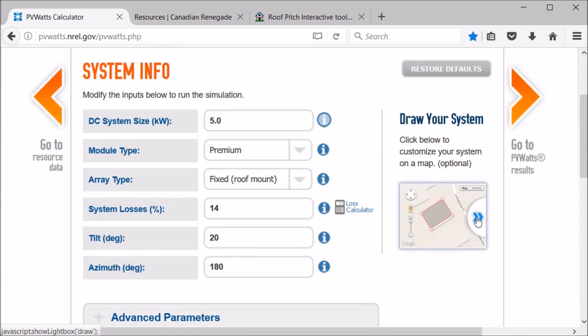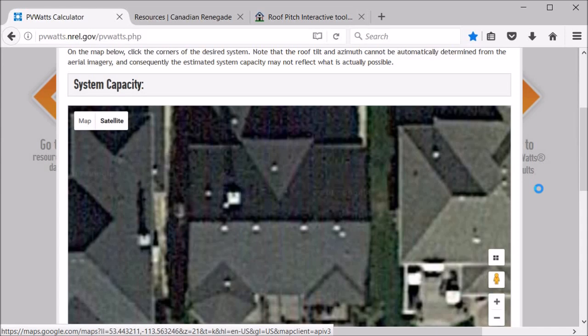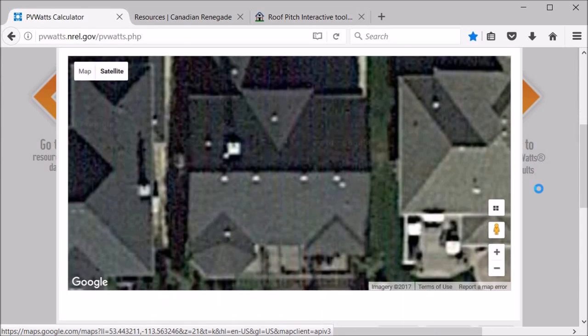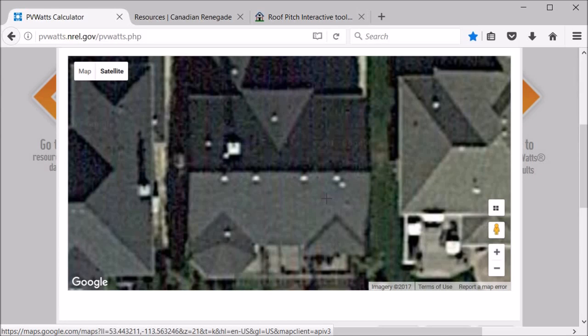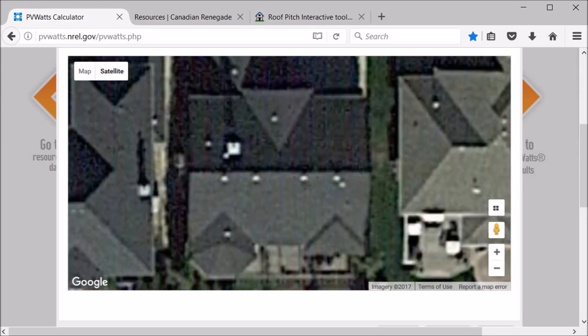A good place to start though would be to draw your system on the map so you know how much or what size of a system you actually have room for. So in this case, this is a satellite image of the address that we put in. If we're going to do a roof mount system, which is pretty much the only thing that you'd be able to do in most cities anyways due to shading and the size of backyards these days, you can see there's a couple of different views you can use. The overhead view is good, so basically just mark out your points on the roof.